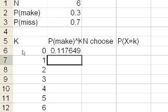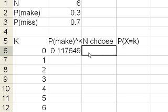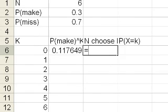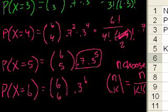And there you go there. That's the probability, for example, of me making the first and missing the next 5. Or this could be the probability of me getting the first shot, then missing the second, and getting the last 4 missed. So any one of those situations. And how many of those situations are there? Well, that's n choose k.